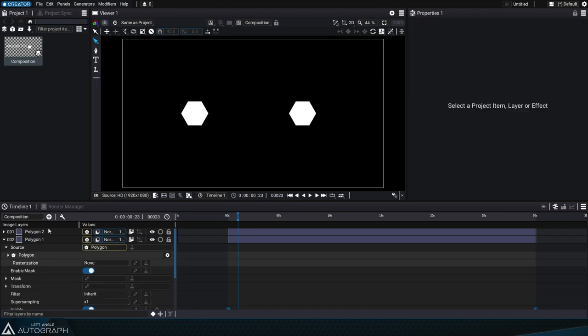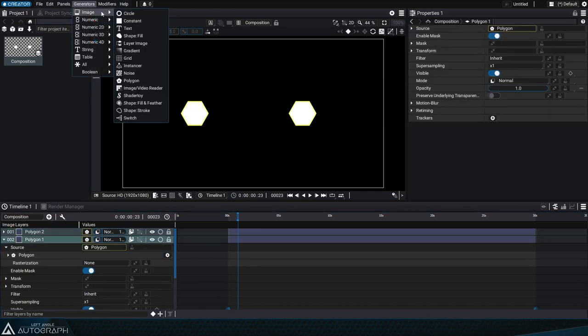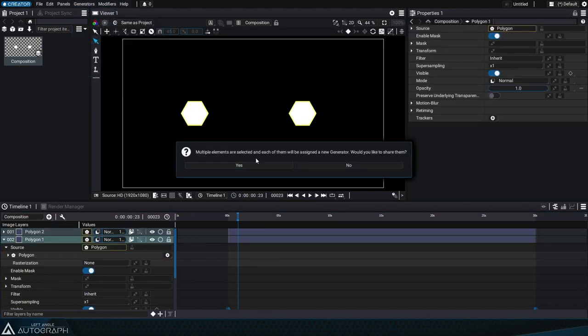If several elements of the same type are selected, you'll be asked to choose between two options: adding identical but independent generators on each of the parameters, or creating and assigning the same shared generator to all parameters.